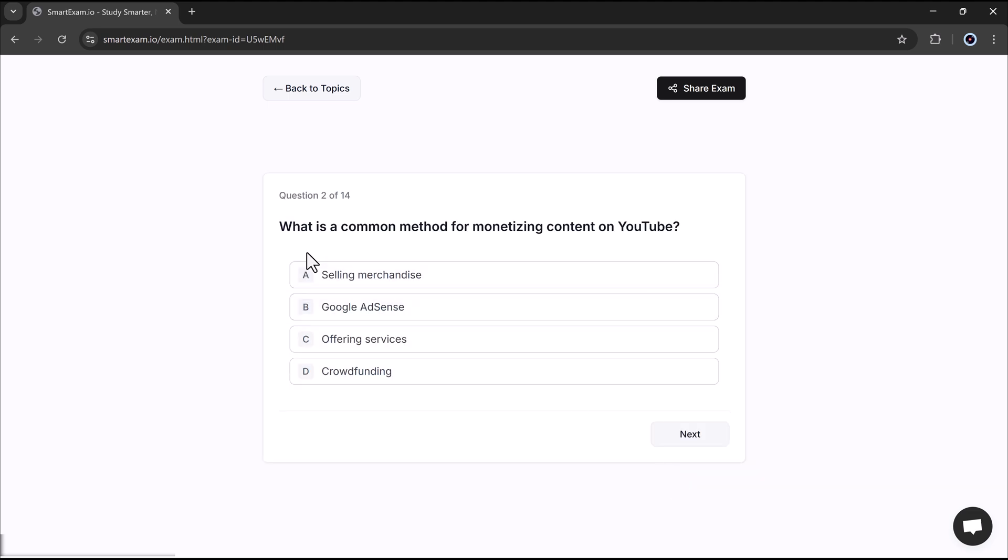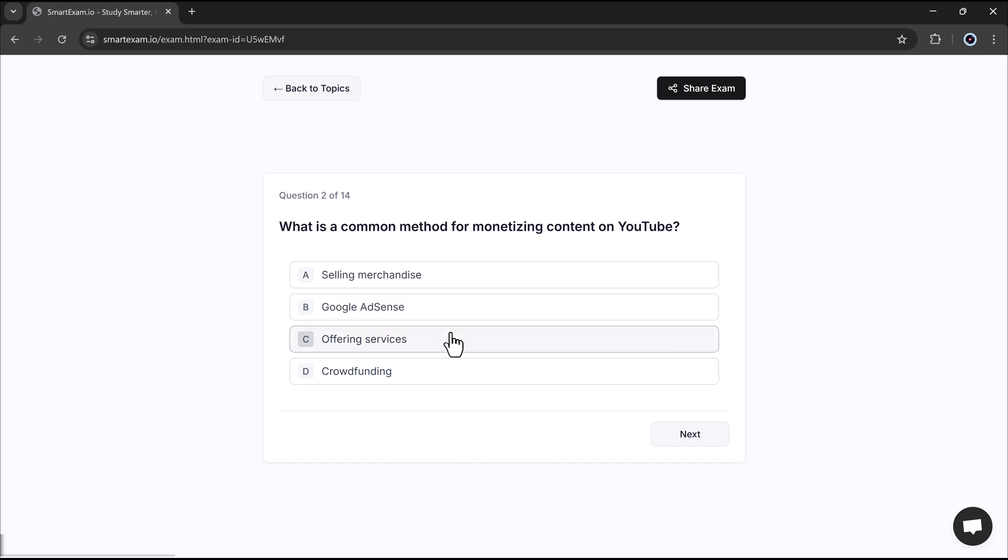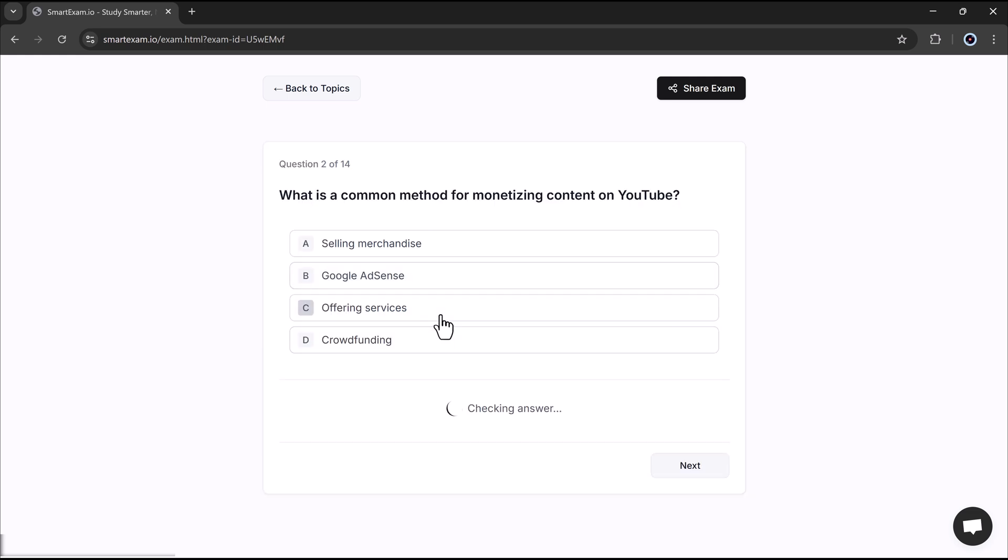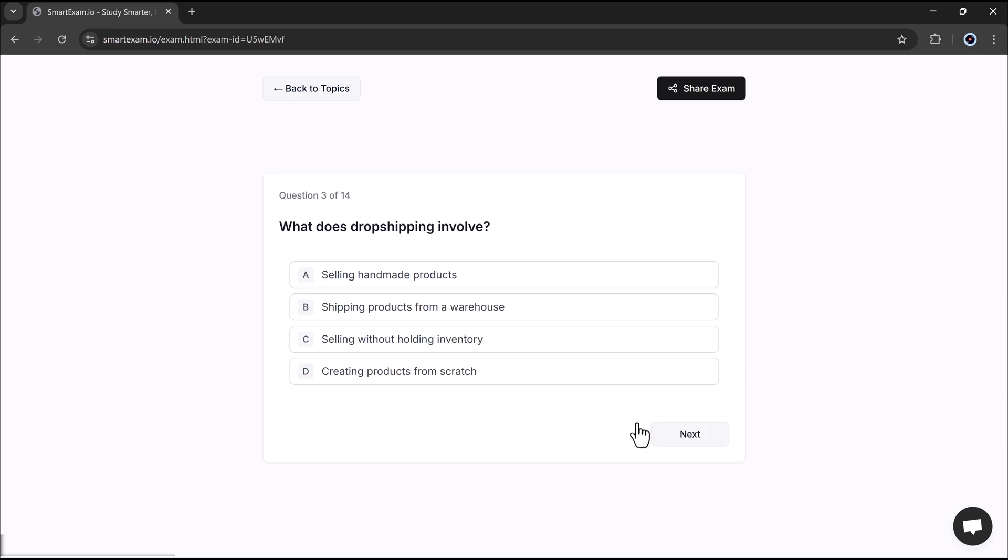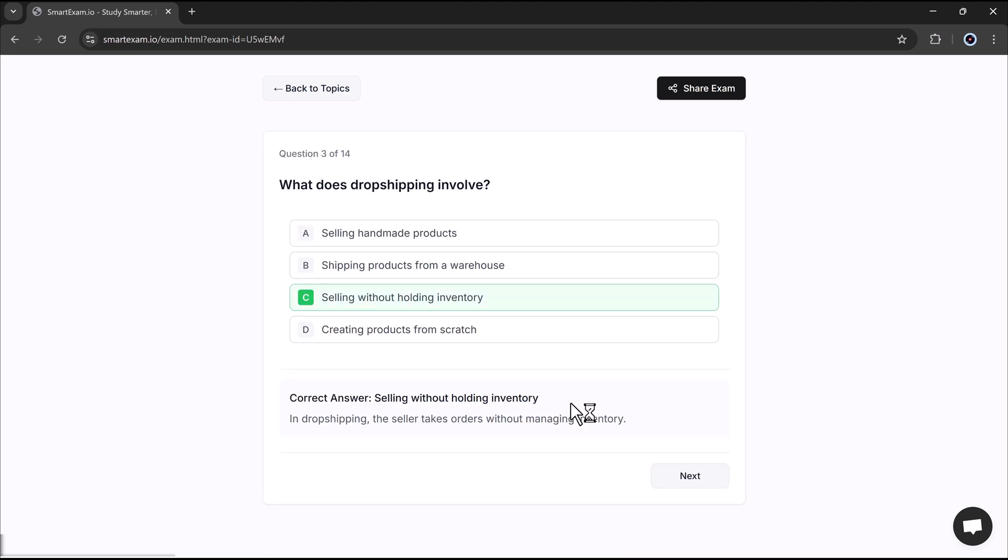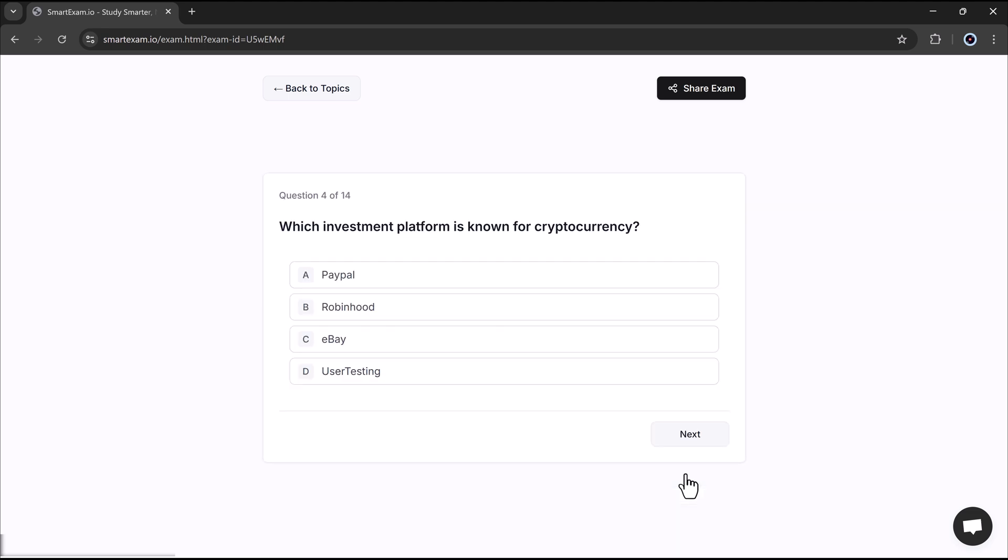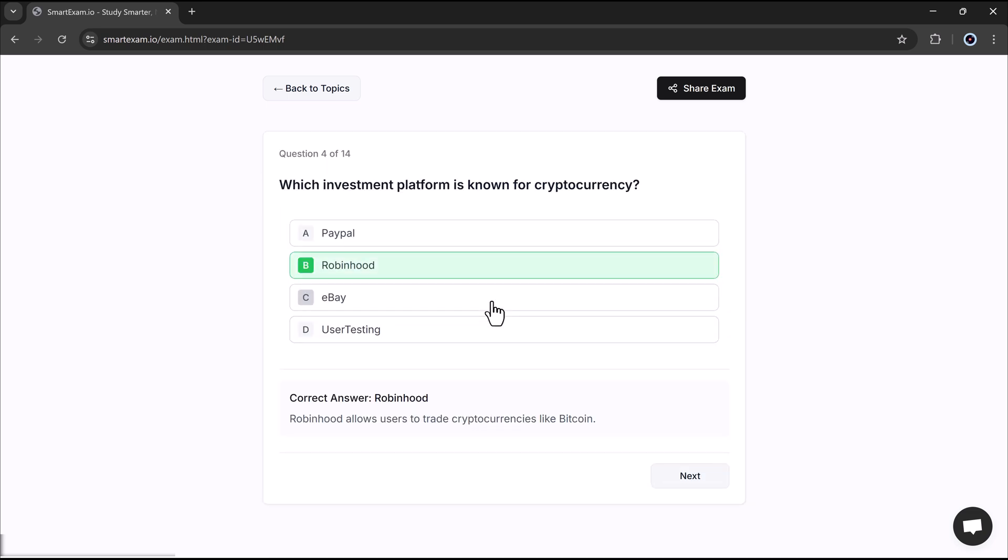Now moving on to our next question, what is a common method for monetizing content on YouTube? This time I will select Google AdSense, which allows YouTubers to earn money through ads on their videos. Let's see if that's the right answer.